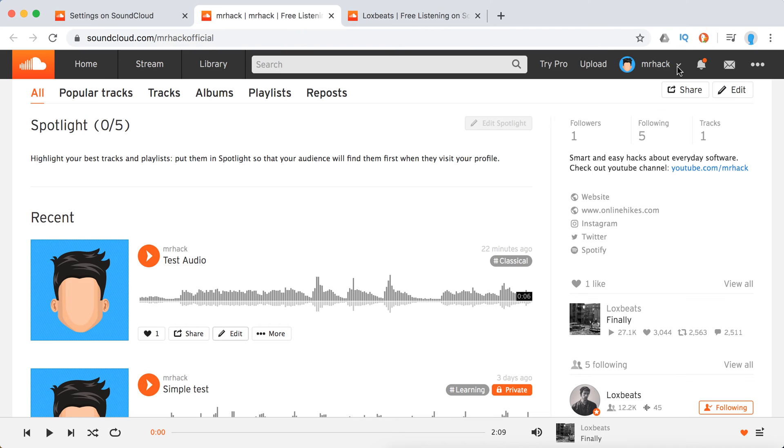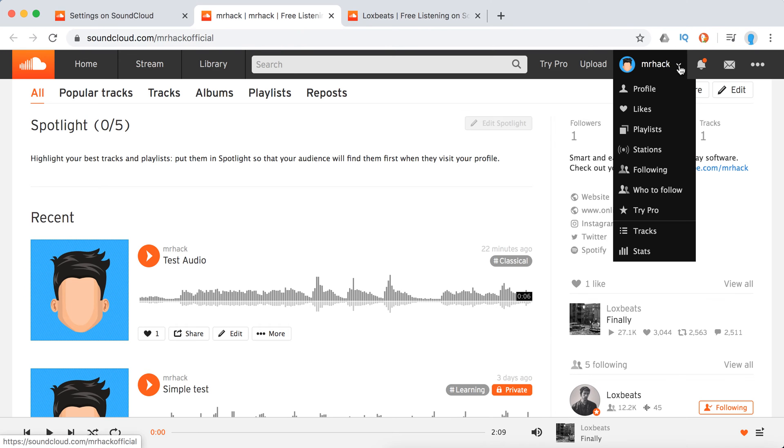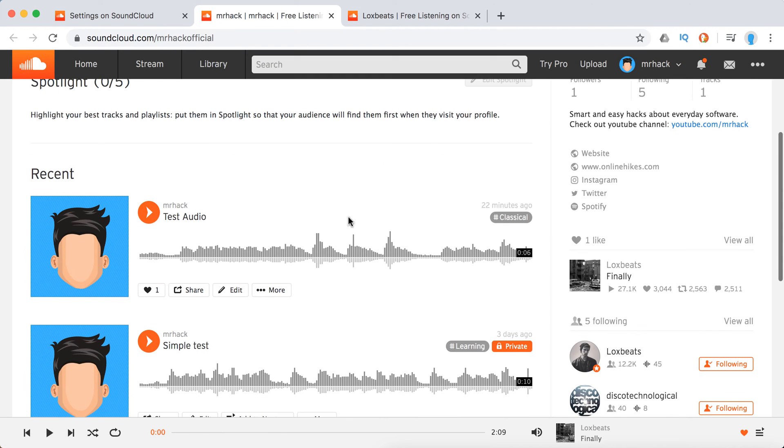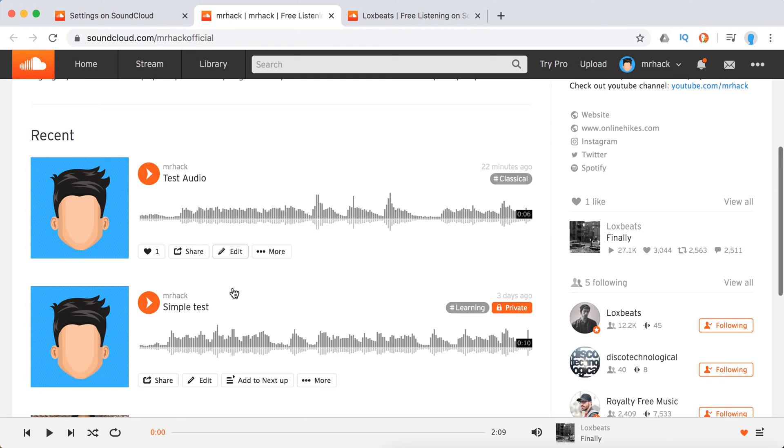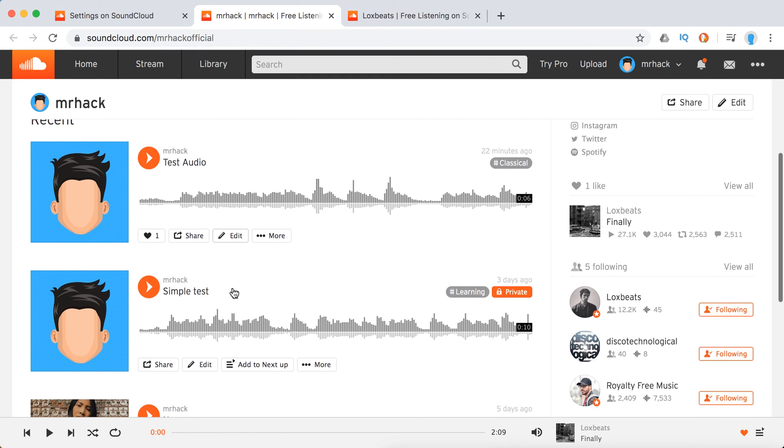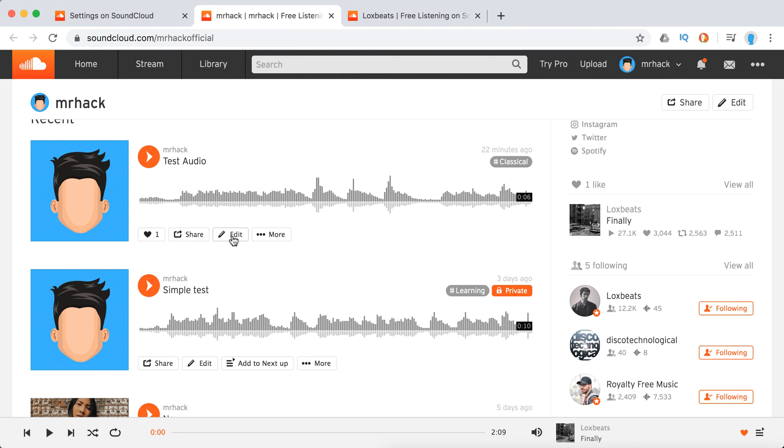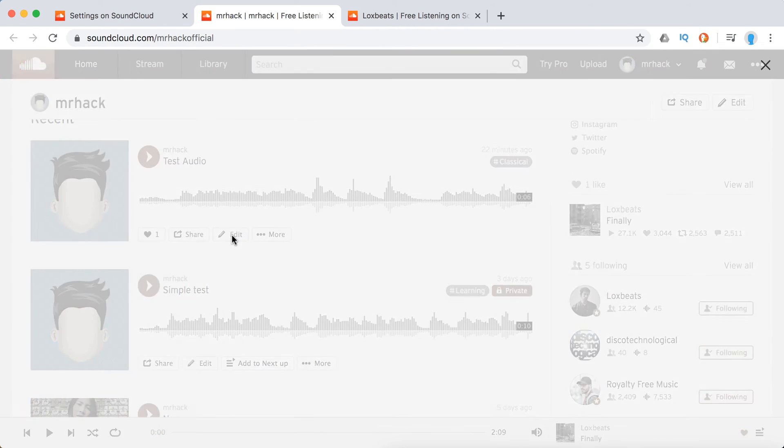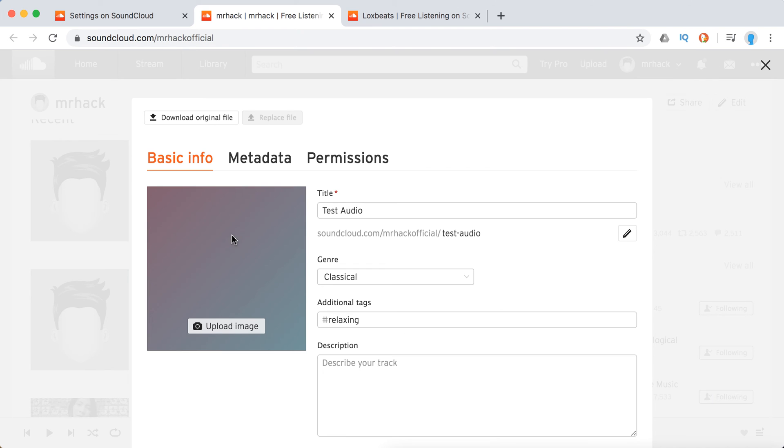You can reach that from clicking your profile. You'll see your tracks, and you can click edit if it's your track. From here you can change your title and your URL.